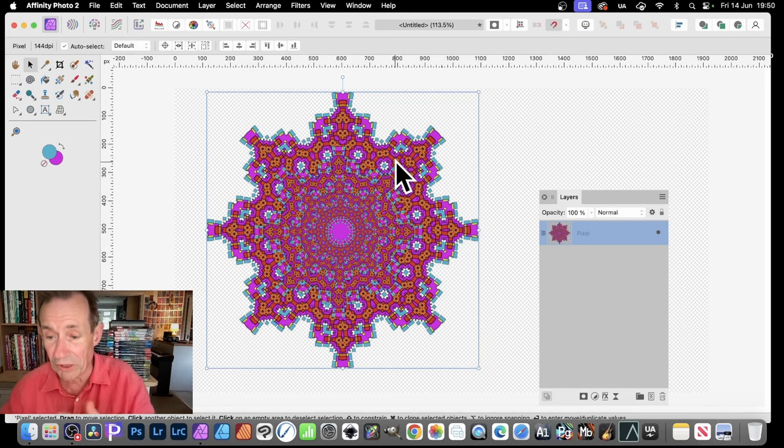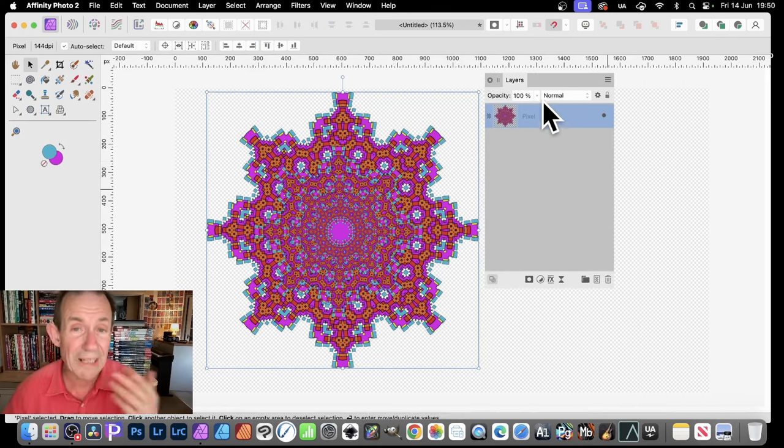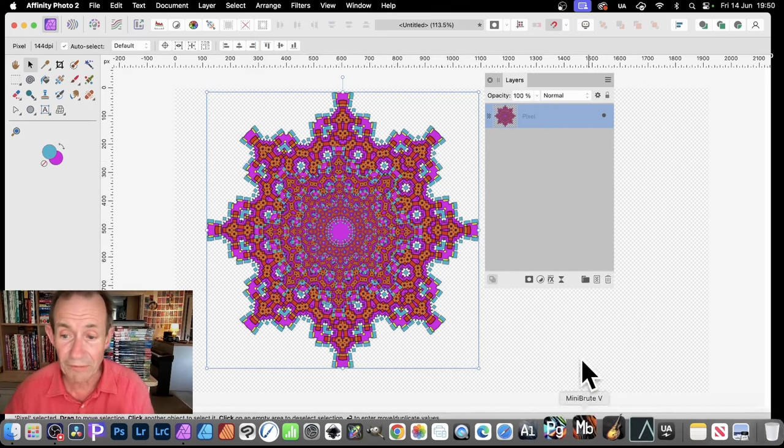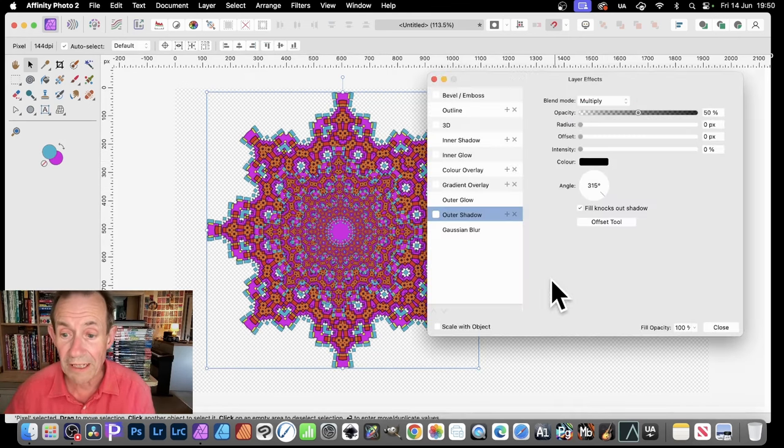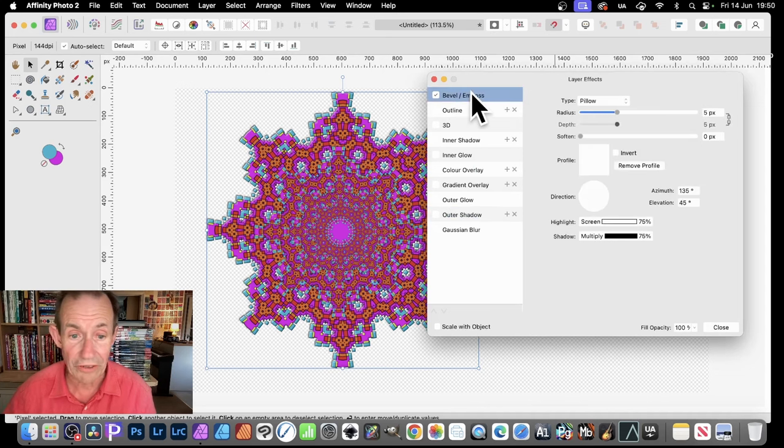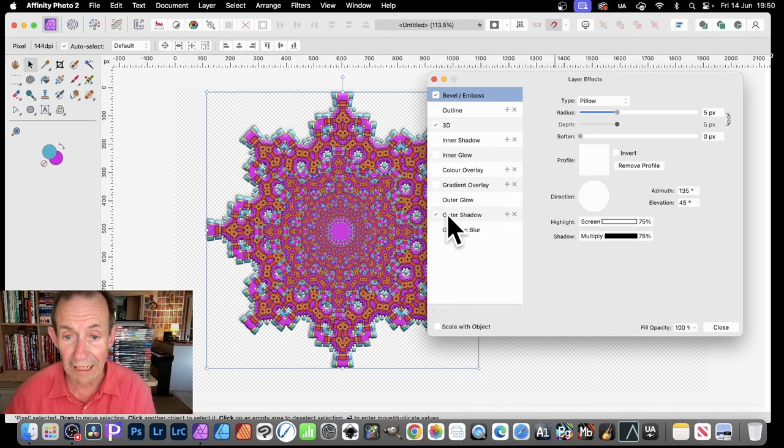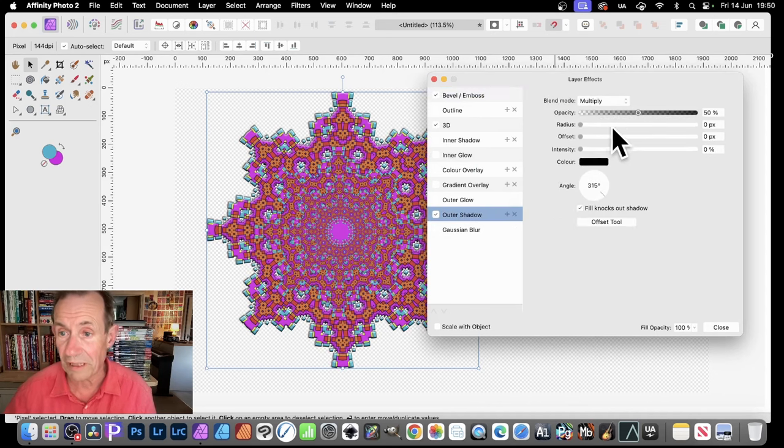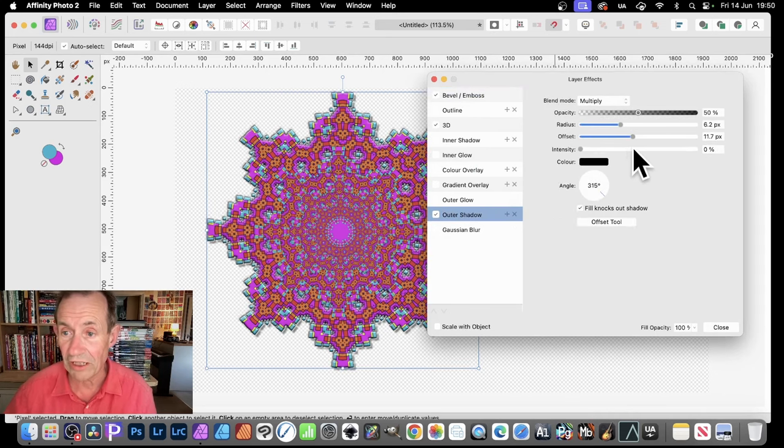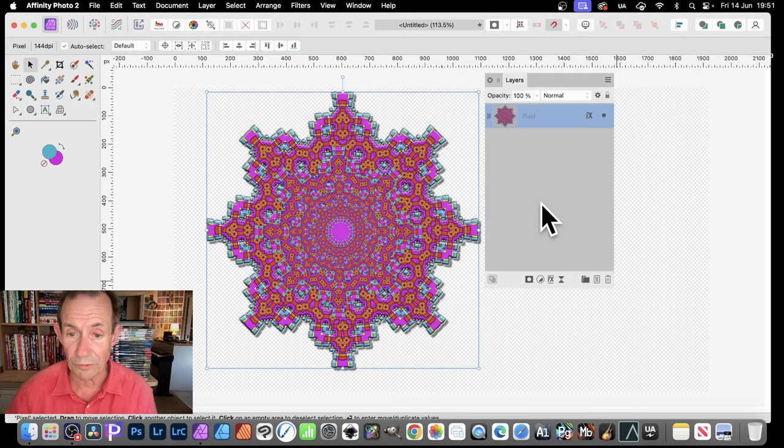But also what you can do, you can always, of course, if you want to add some 3D effects, go to Effects. And you can always go to Bevel and Boss. You've got that sort of effect. Maybe 3D. And then maybe go for Outer Shadow as well. That's another option. Set Radius, Intensity, and so on. And Close.